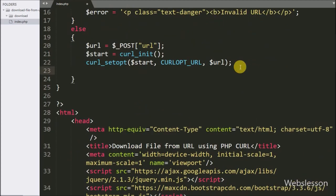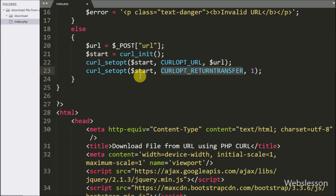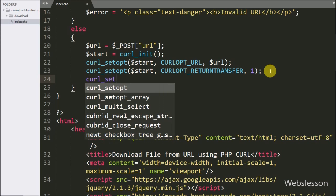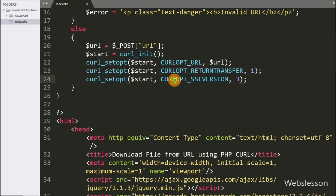After this we have written another curl_setopt method with three arguments: $ch, CURLOPT_RETURNTRANSFER, and the value 1. Here we have set the cURL option to return the fetched URL as a string. Similarly, we have written curl_setopt with three arguments: $ch, CURLOPT_SSLVERSION, and the value 3.